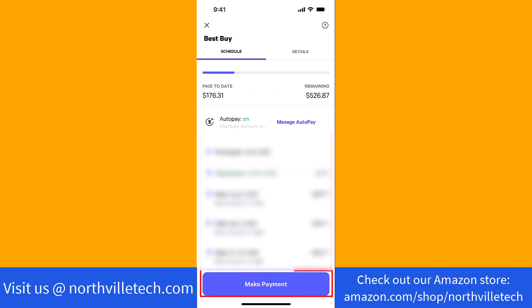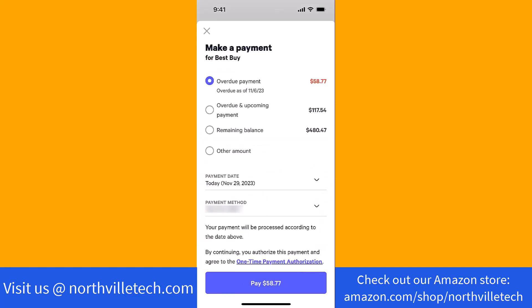Next, tap on the Make a Payment button. Here, select the amount you wish to pay, or you could enter another amount.